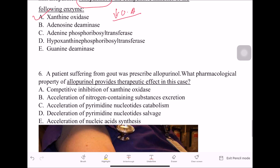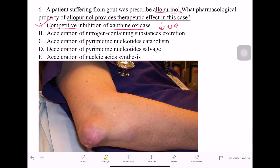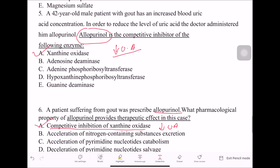The sixth question: a patient suffering from gout was prescribed allopurinol. What pharmacological property provides the therapeutic effect? The answer is competitive inhibition of xanthine oxidase, which decreases uric acid secretion.